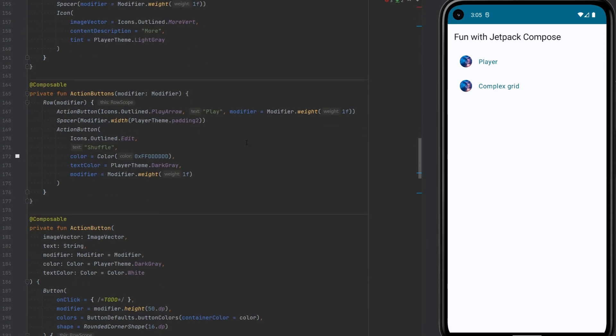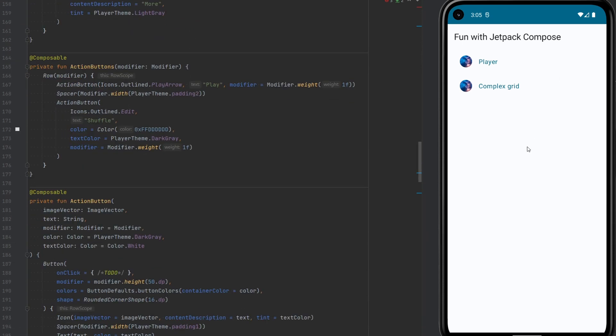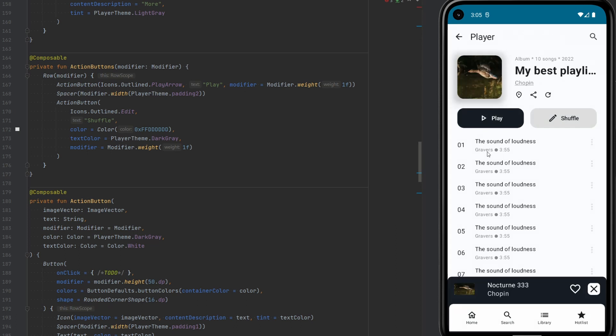Here I have a small application that I've created. It's like my Jetpack Compose playground. I have this player. I found the UI somewhere on Web and just tried to recreate it with Jetpack Compose. You can see these two buttons. We have the Play and Shuffle buttons.